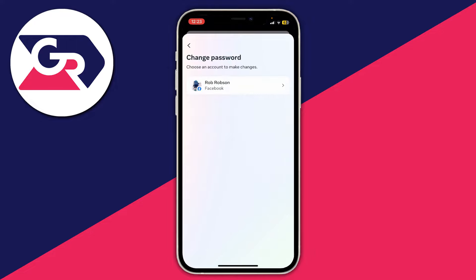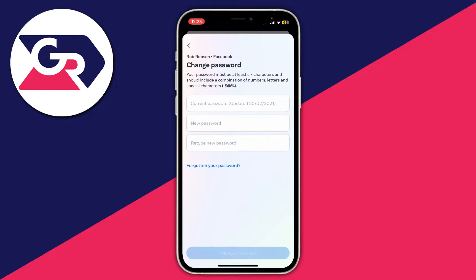Click on change password, you can then choose the account — in this case it's Rob Robson — and then you can go and change your password. You'll first need to enter your current password before you can enter your new password. But if you've forgotten your current password, you can click on forgotten your password and go and reset it, which will also change your password.